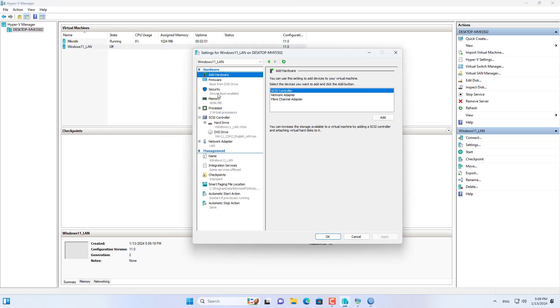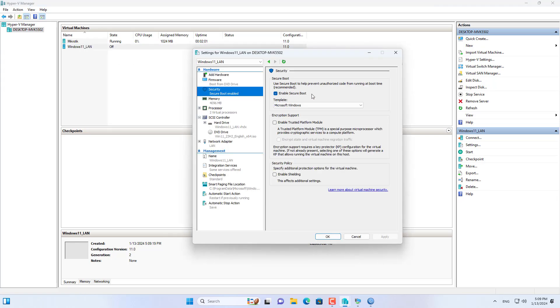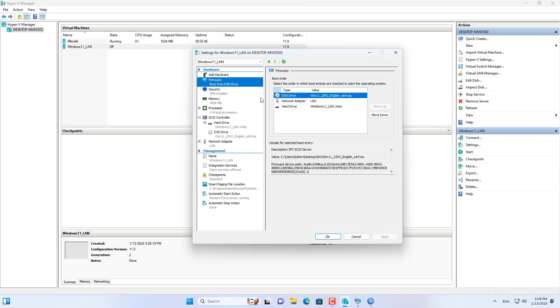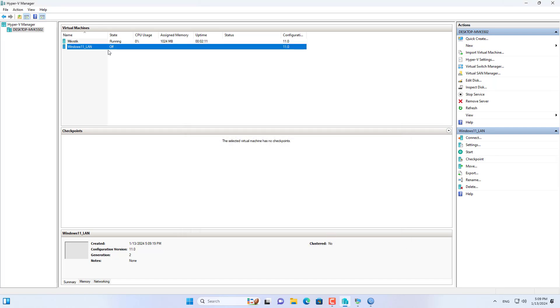Above are step-by-step instructions on how to create a MikroTik virtual machine in Windows Hyper-V. Thank you for watching — don't forget to like and subscribe.